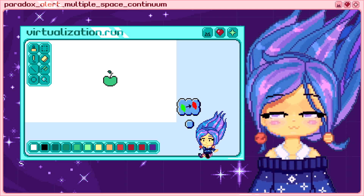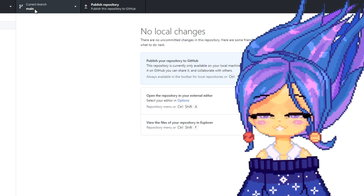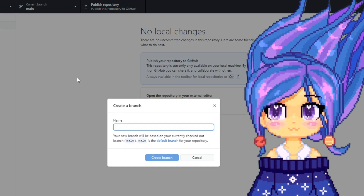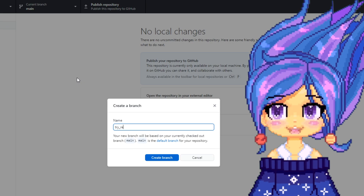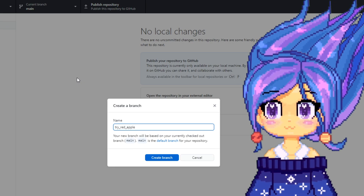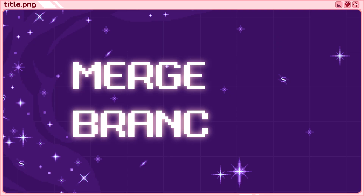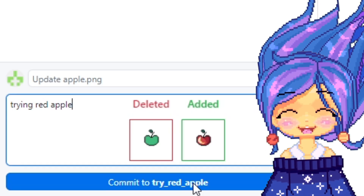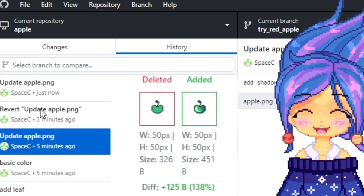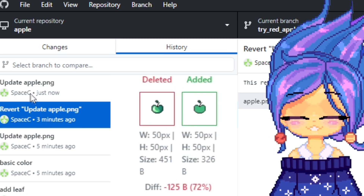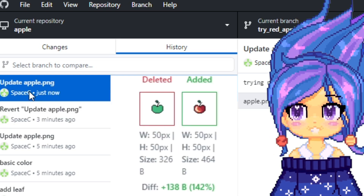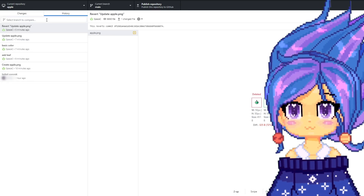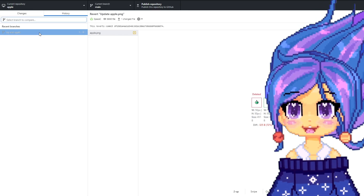I want to try to paint it red. I will open a new branch where I can make any changes with confidence. If I mess up, I can go back to the main branch. Merge branches — I actually like my new red apple. I want to bring it from the 'dry red apple' branch to the main branch. I can do this by going to the main branch and merging between the two branches.